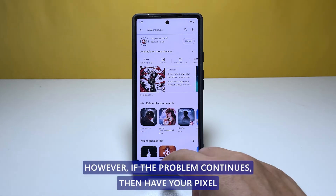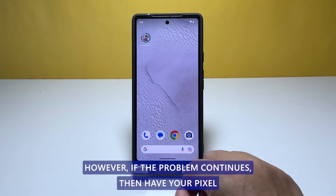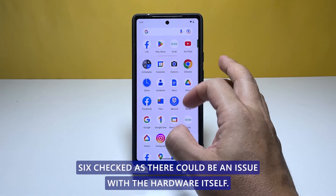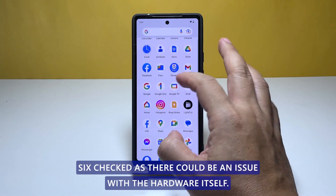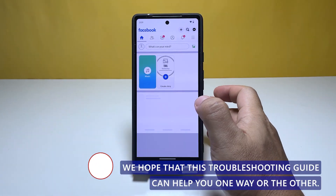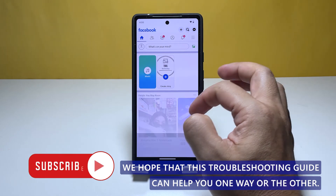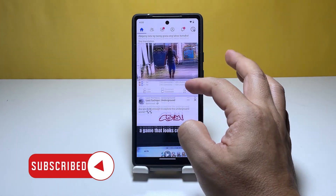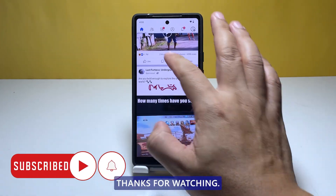However, if the problem continues, then have your Pixel 6 checked as there could be an issue with the hardware itself. We hope that this troubleshooting guide can help you one way or the other. Thanks for watching.